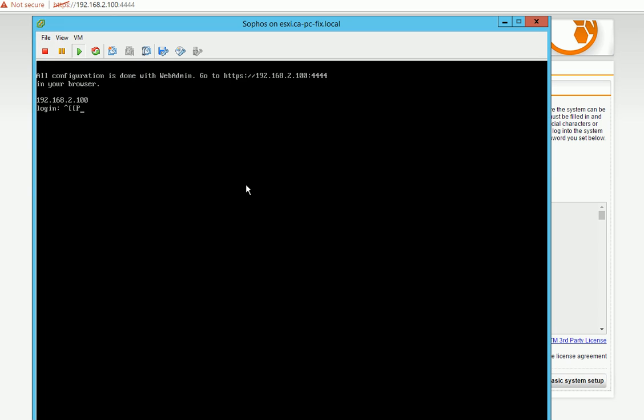I did install it from that ISO file and now the first screen I can see is all configuration is done with WebAdmin. Go to this web. So I need to get a machine configured on the subnet so I can browse to this website.